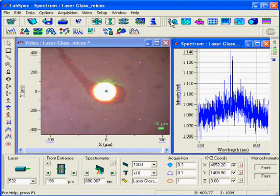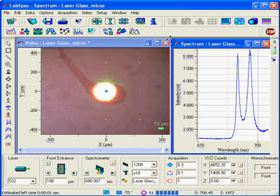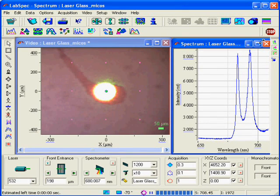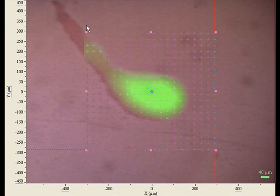The measurement we just did was at a point, or a small region on the sample. The MICOS system also comes with a motorized stage option that would allow you to do mapping on the sample.